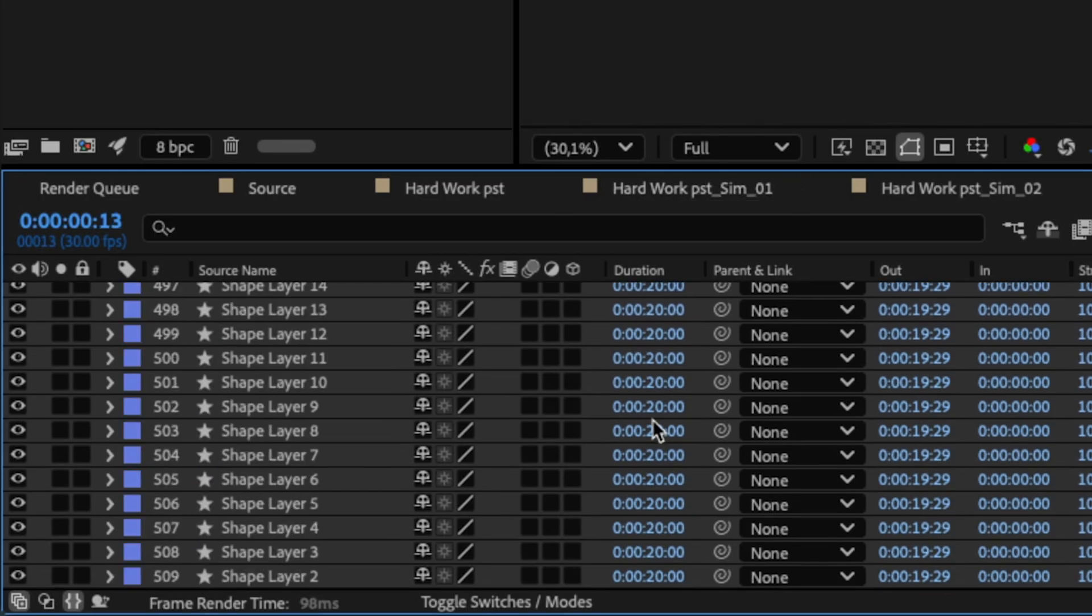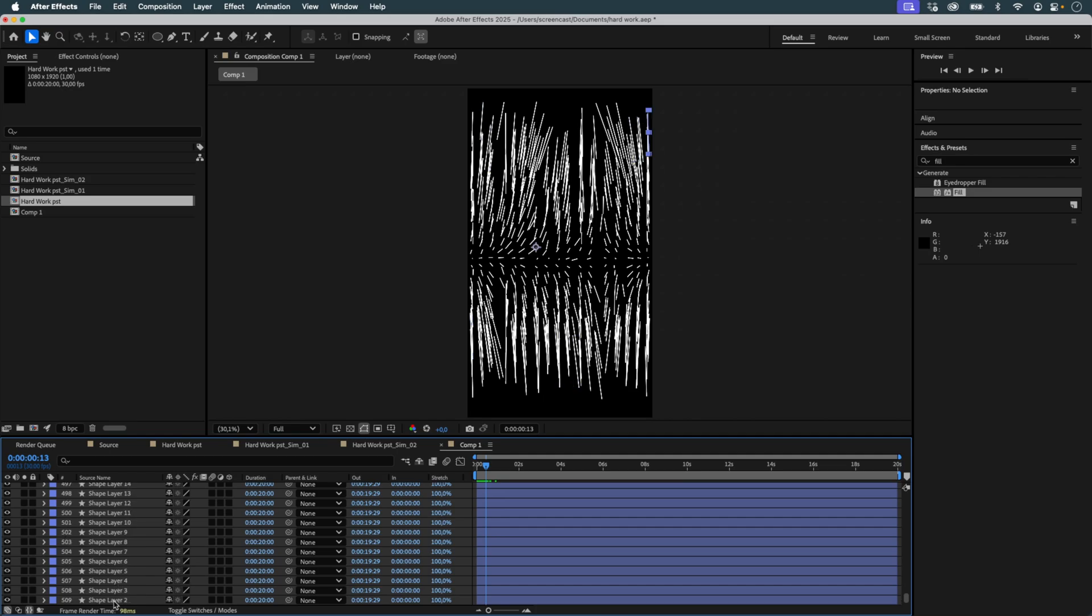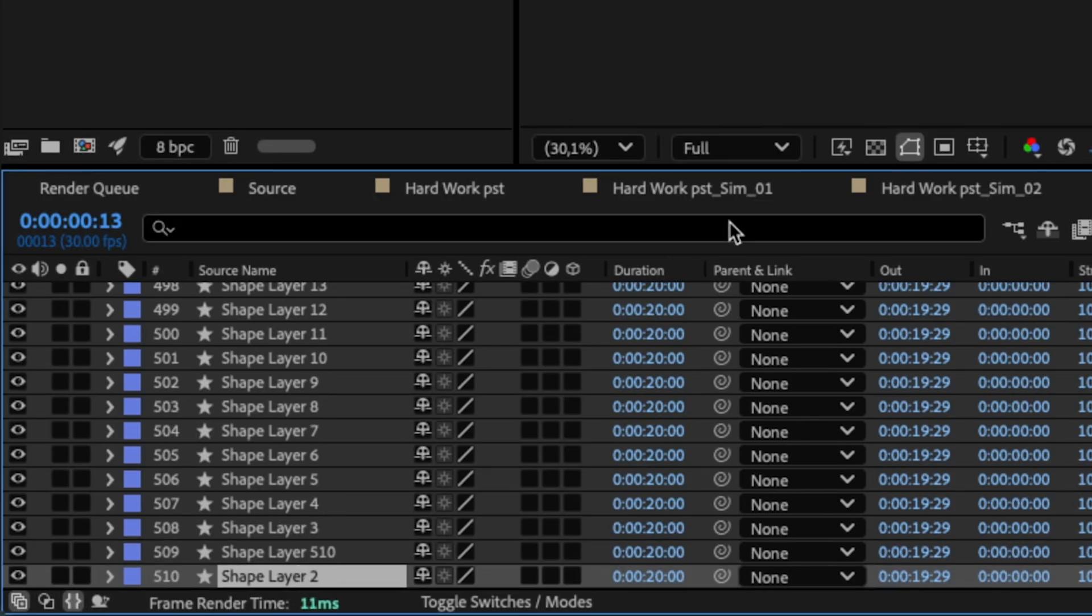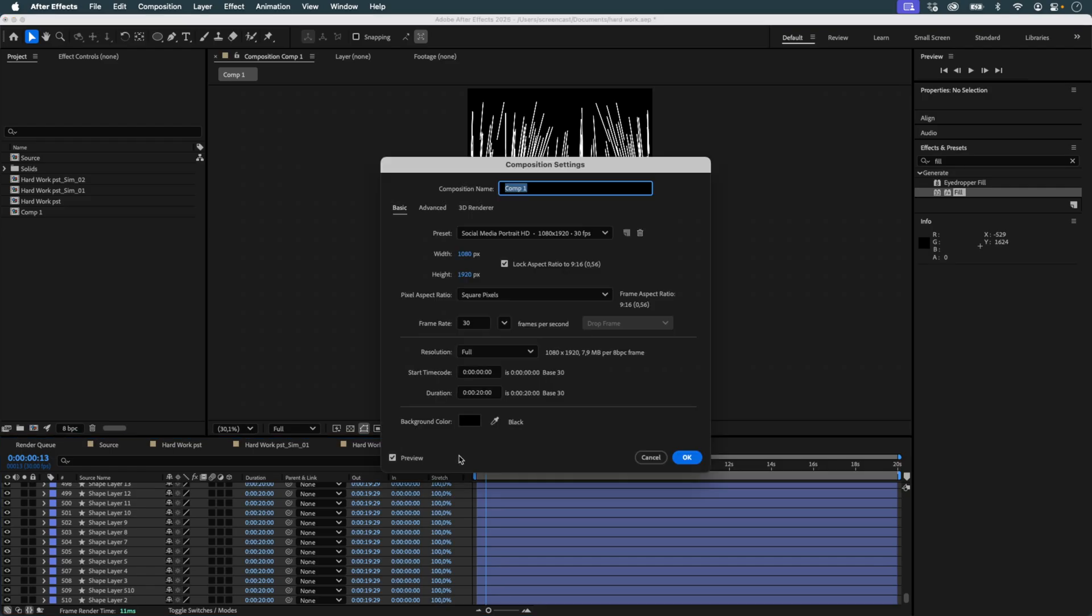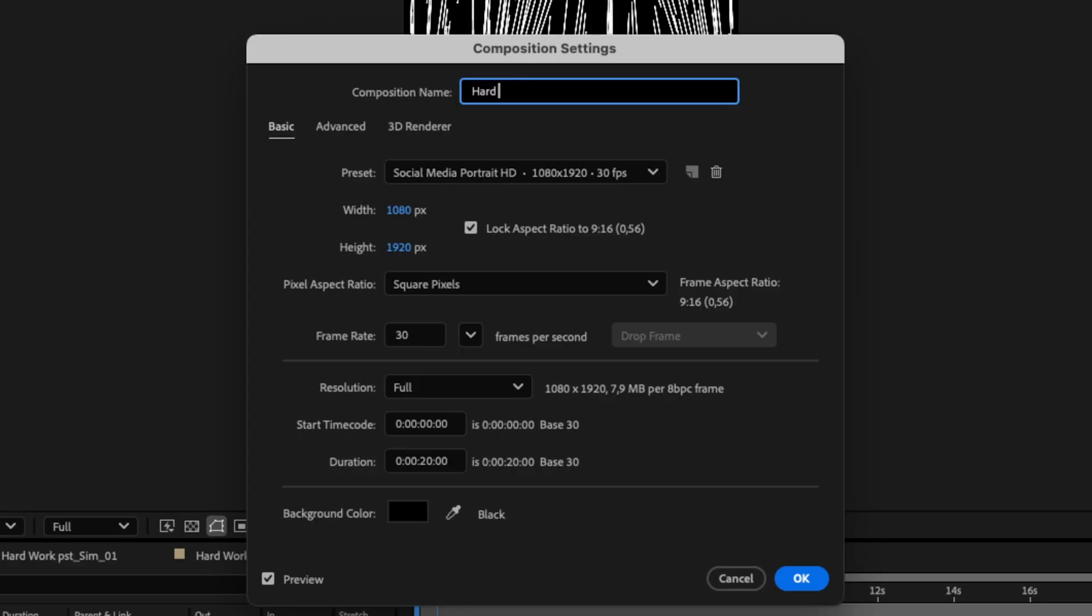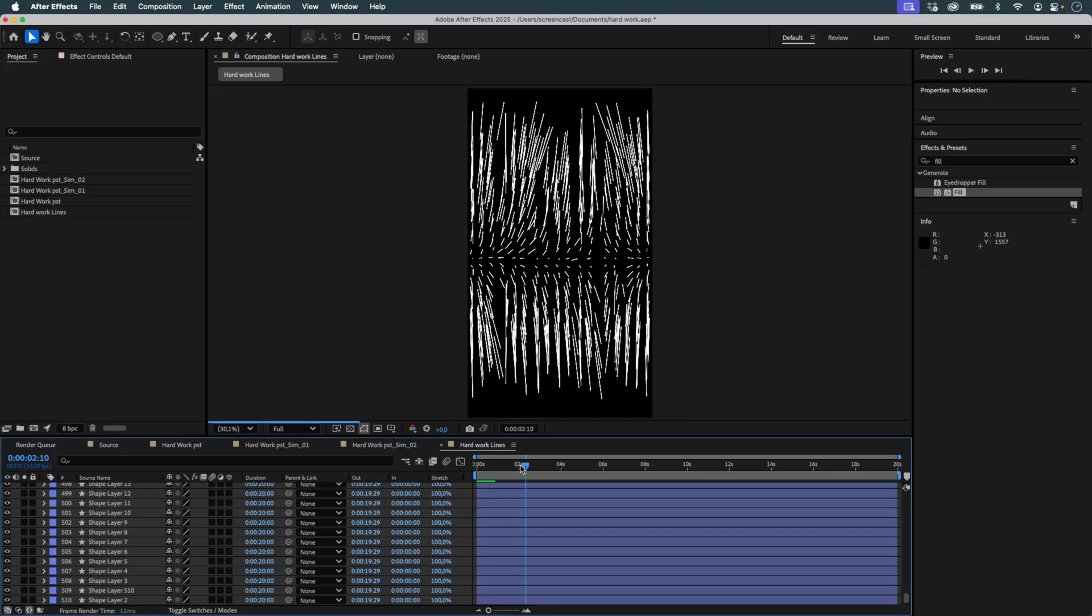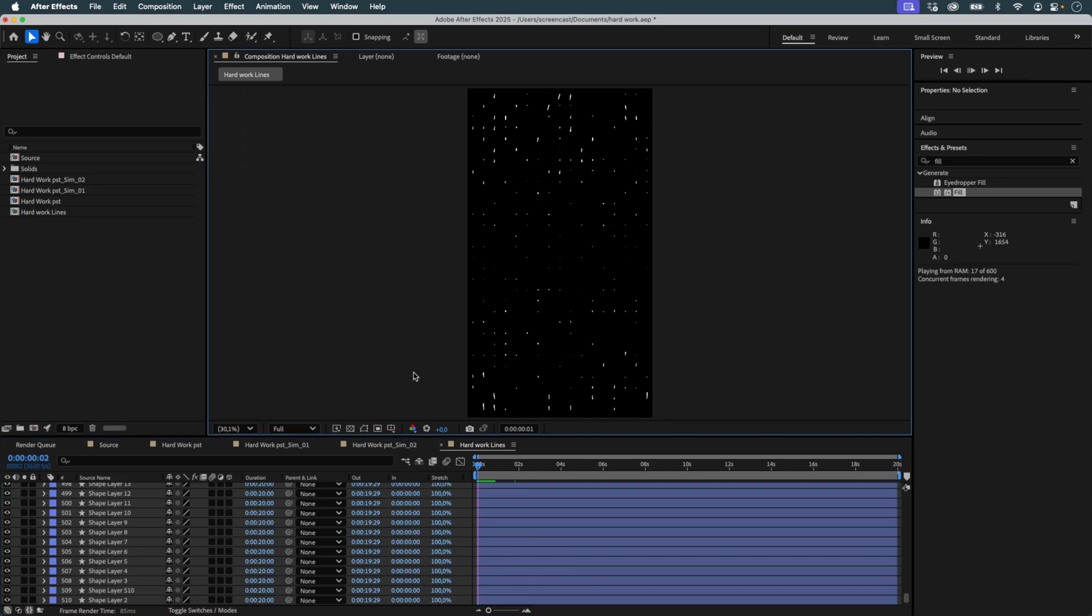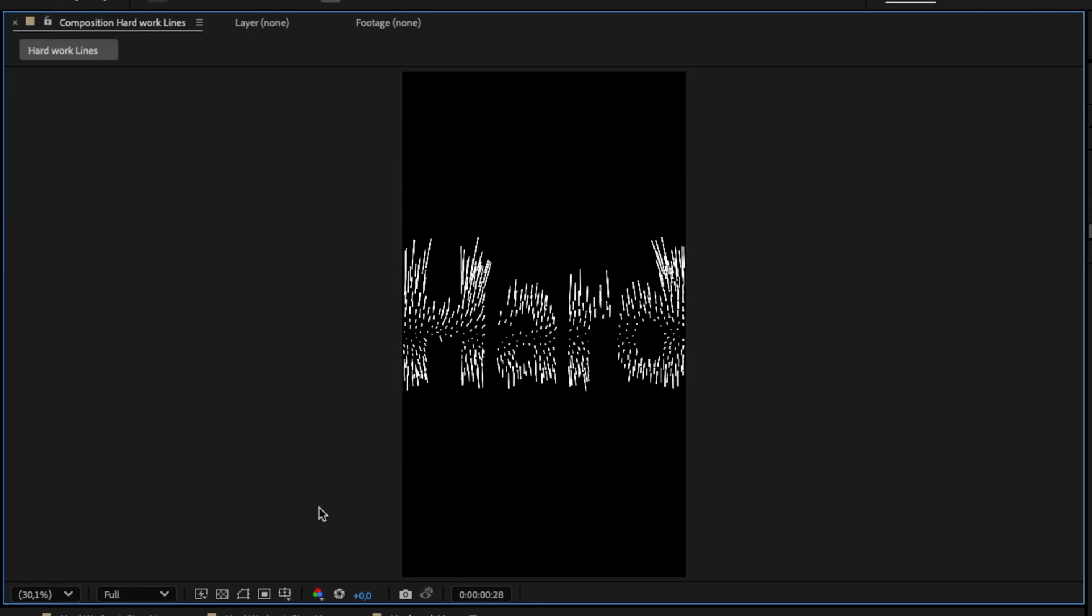Actually, I realize I have 510 layers, so I duplicate one last time. I rename the composition.